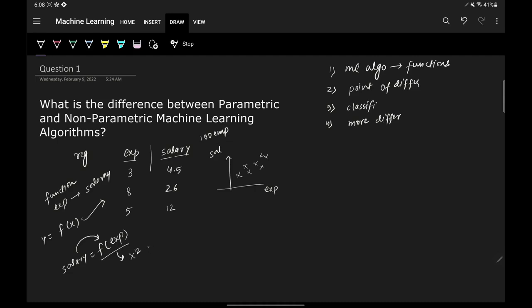Is it x squared? Is it x cubed? Is it e to the power x? We don't know yet. But the key understanding is that machine learning algorithms, when given data, are trying to find the underlying function present in that data. This understanding is very important.